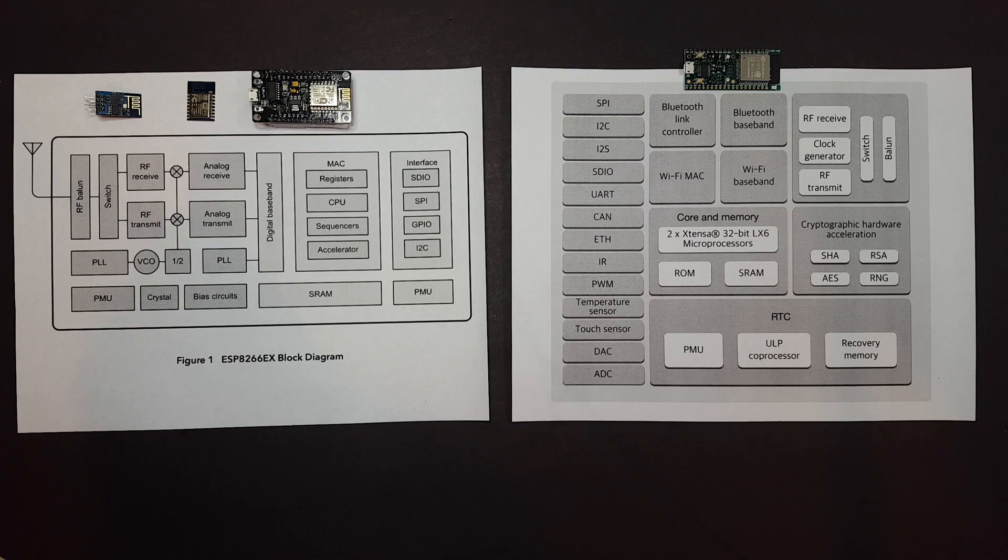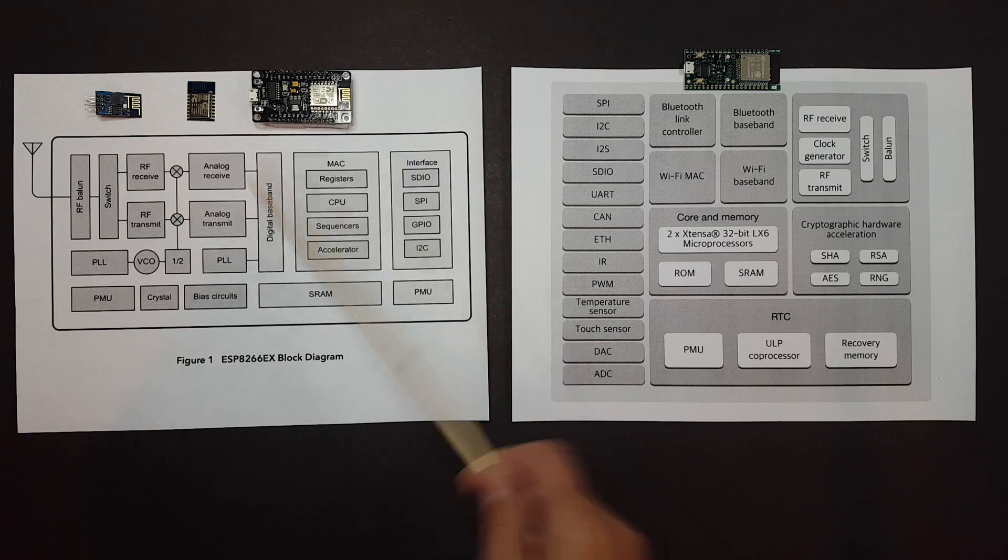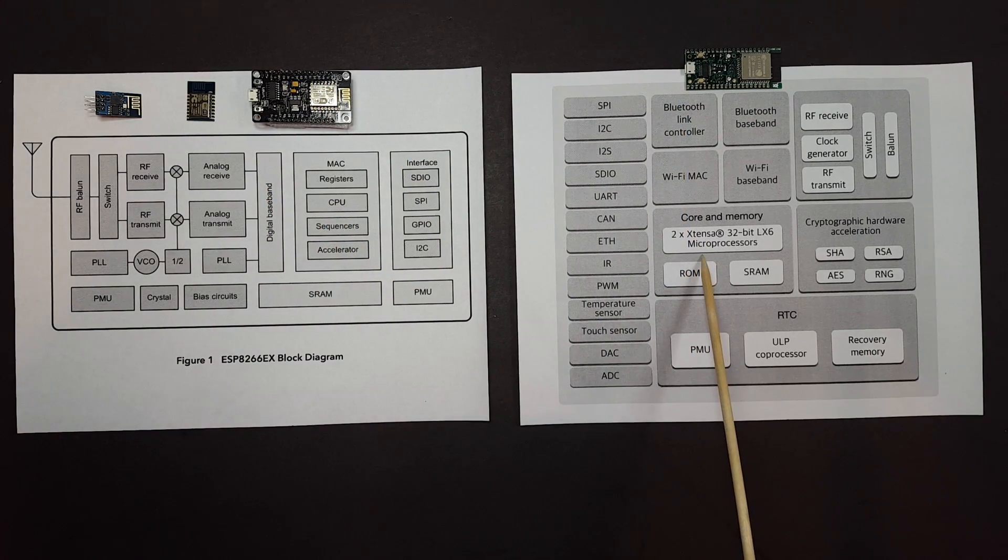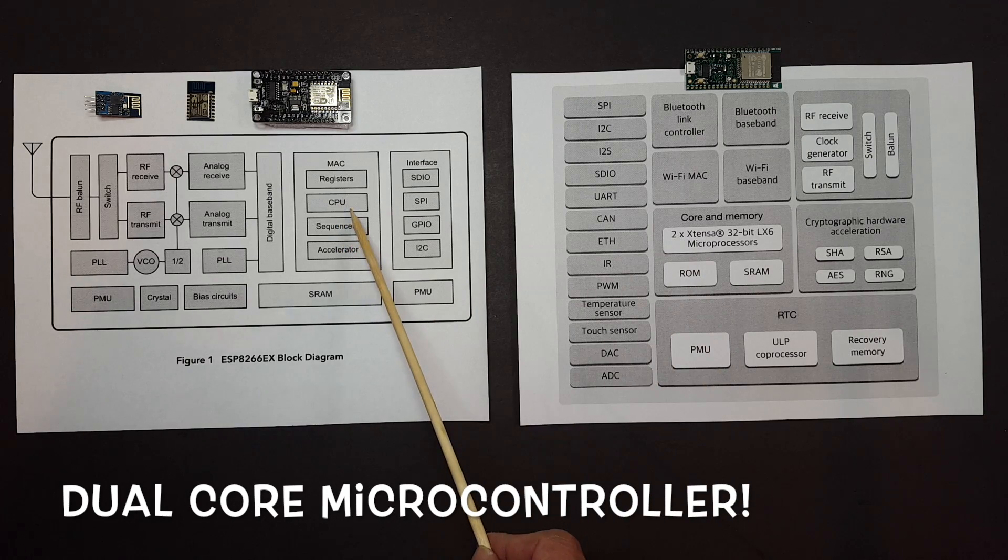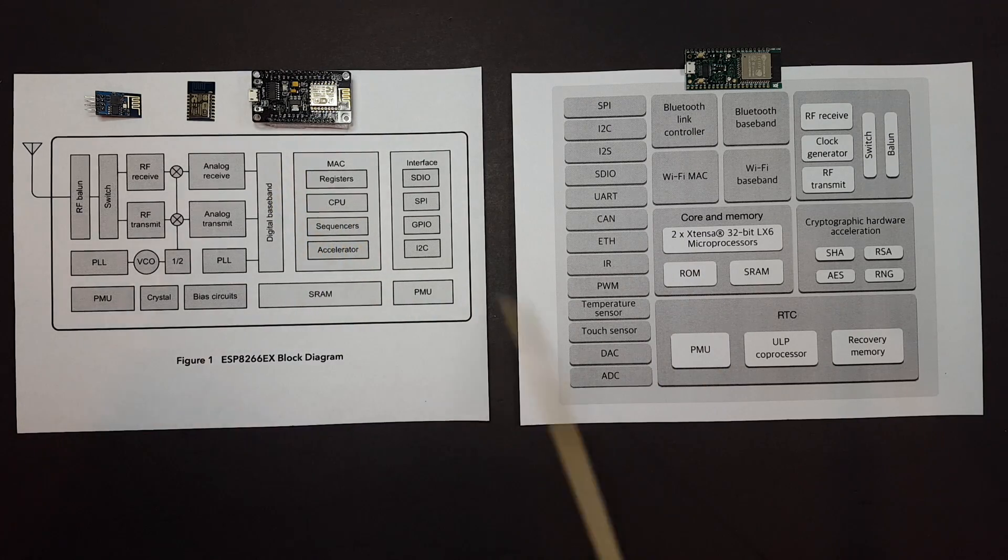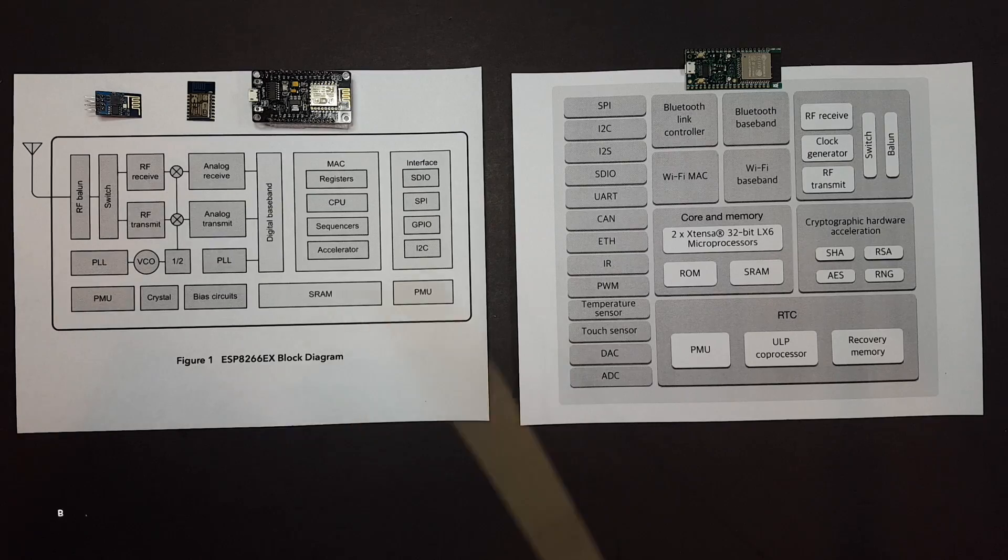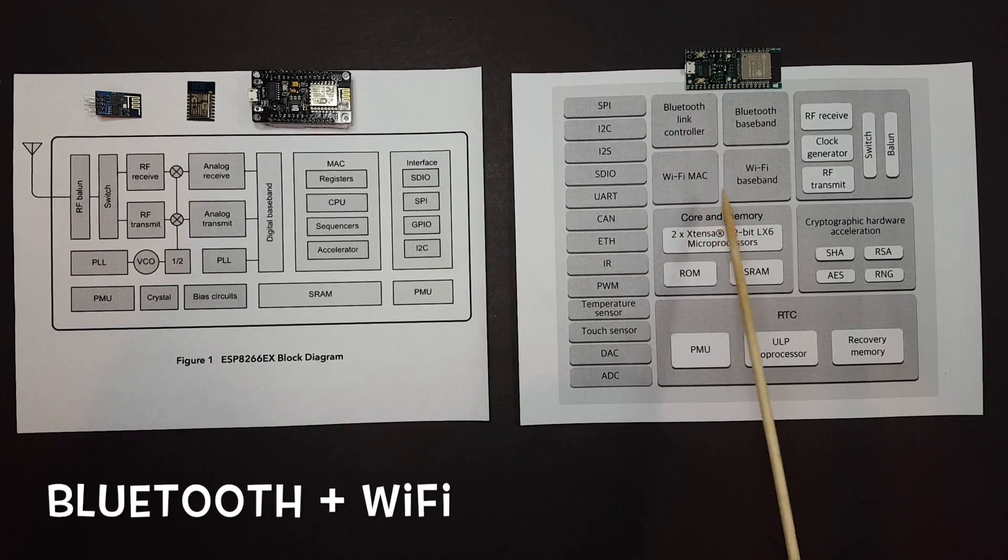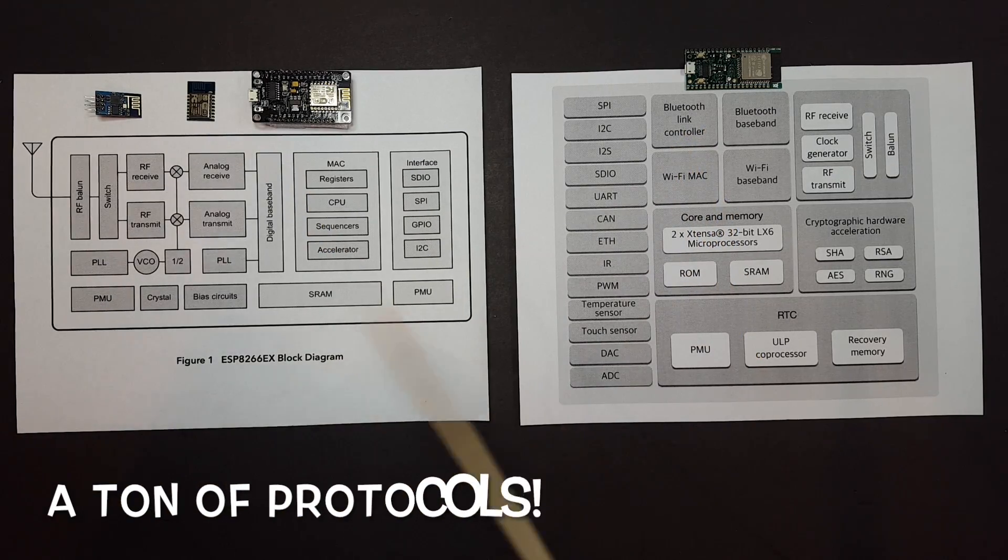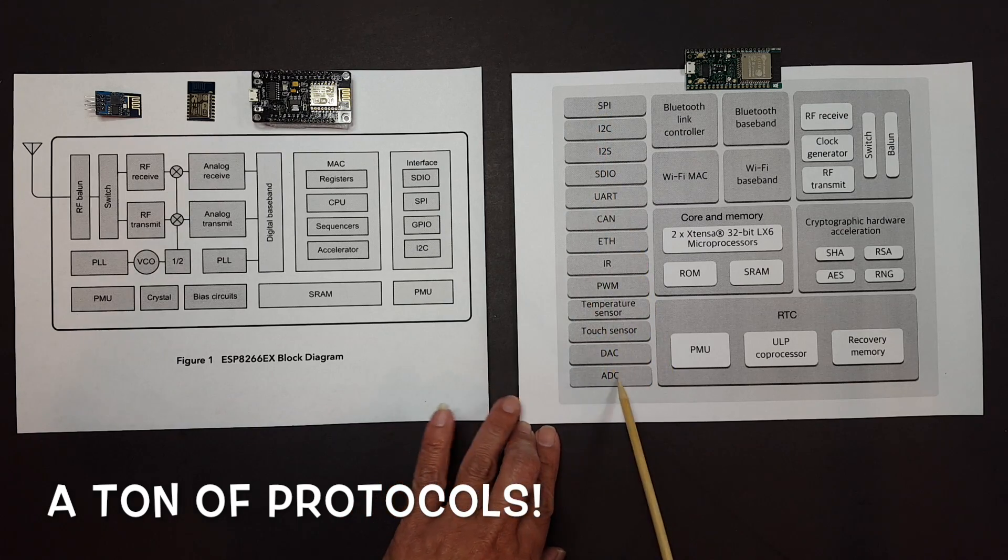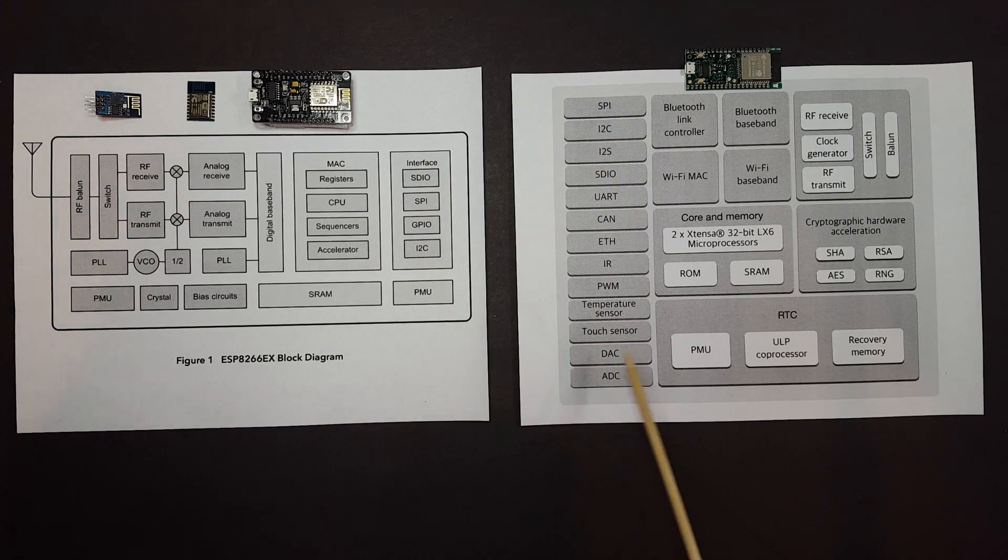Here, this thing has a dual core instead of just one CPU over here. It has a real-time clock, it has Bluetooth in addition to Wi-Fi. And last but not least, check out all the protocols it supports compared to this. It has a touch sensor, temperature sensor, a digital to analog converter, so this actually generates an actual voltage instead of just the PWM.